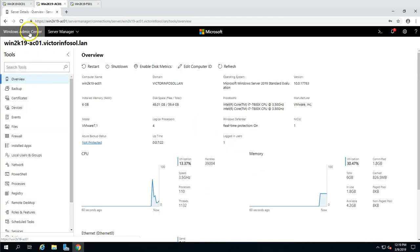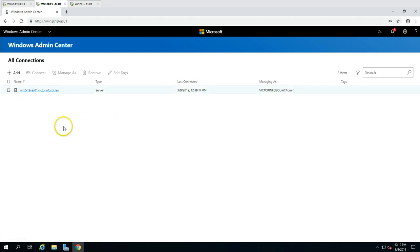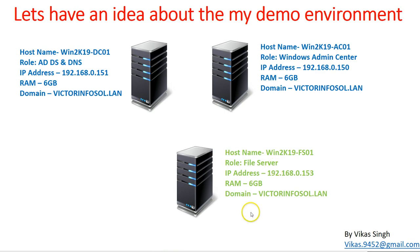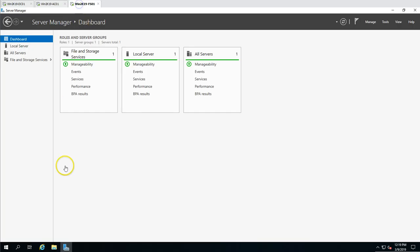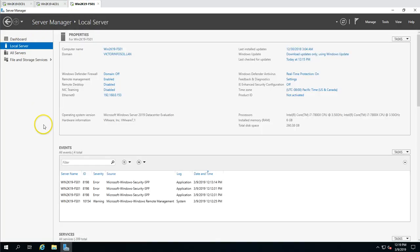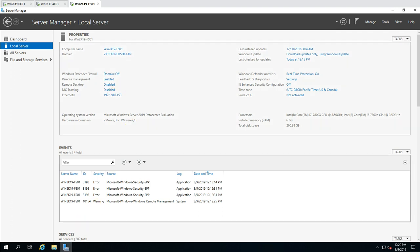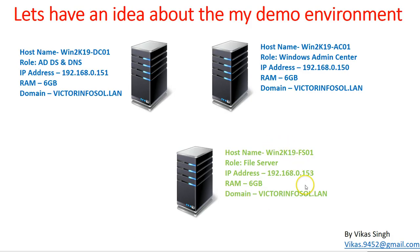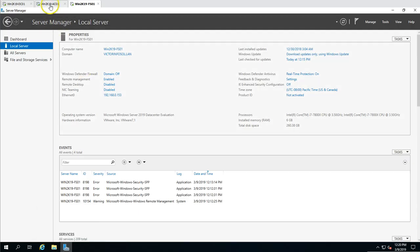So we can see only one server, which is the Windows Admin Center itself. Now we are going to add more servers. In this video I'm going to add win2k19-fs01, which is basically a file server. You can see the server name, it's running in my domain victim4sol.lan, and the machine IP address is 192.168.0.153.